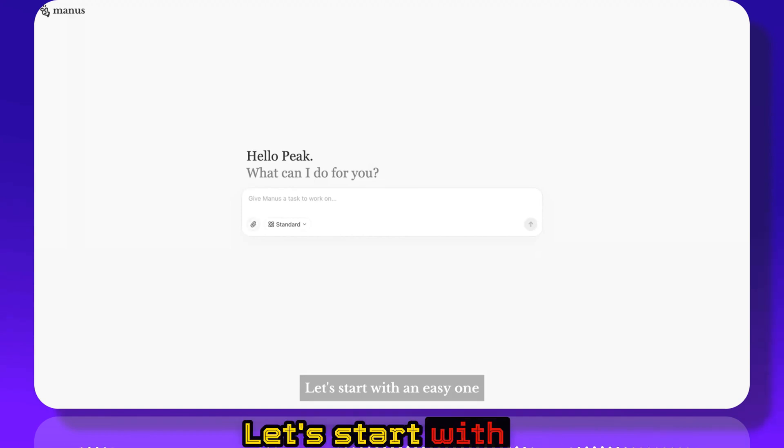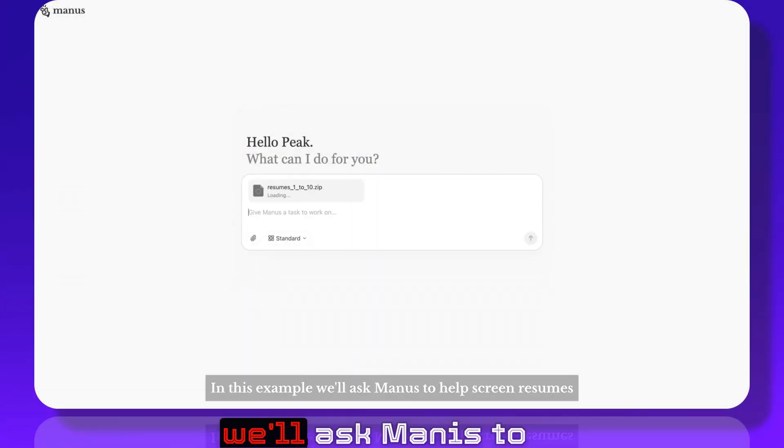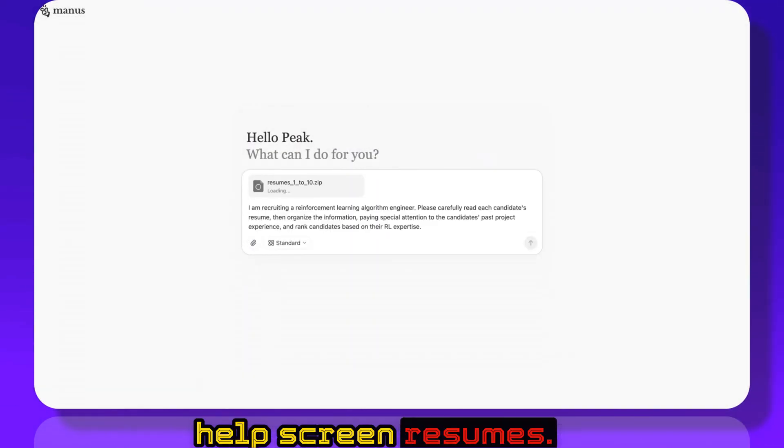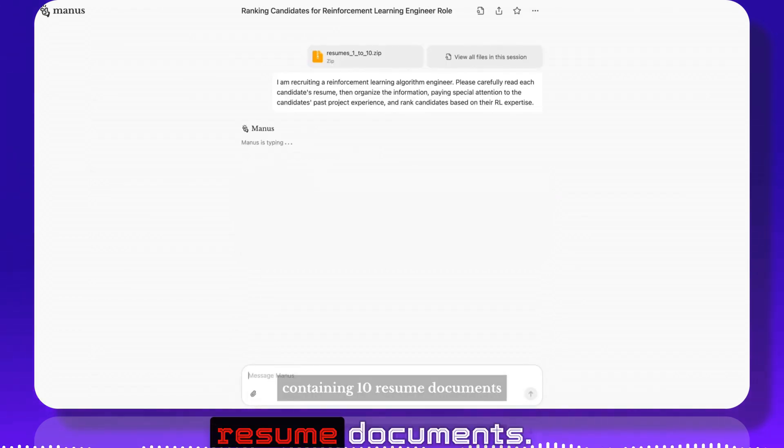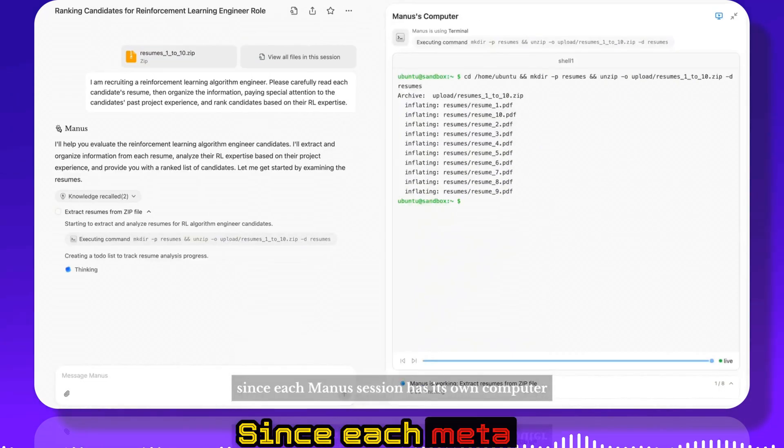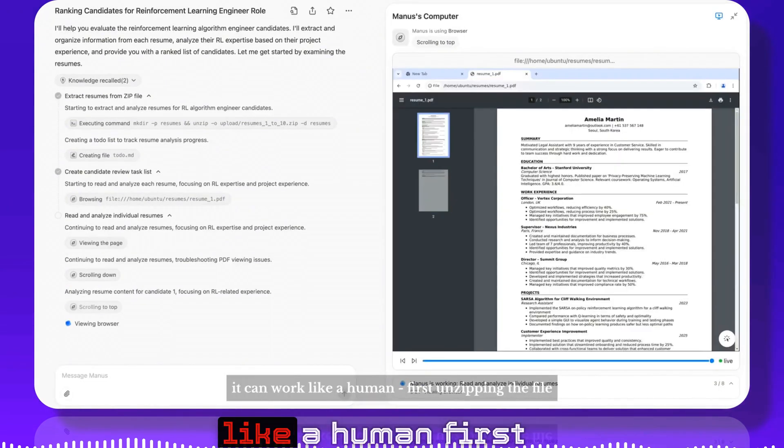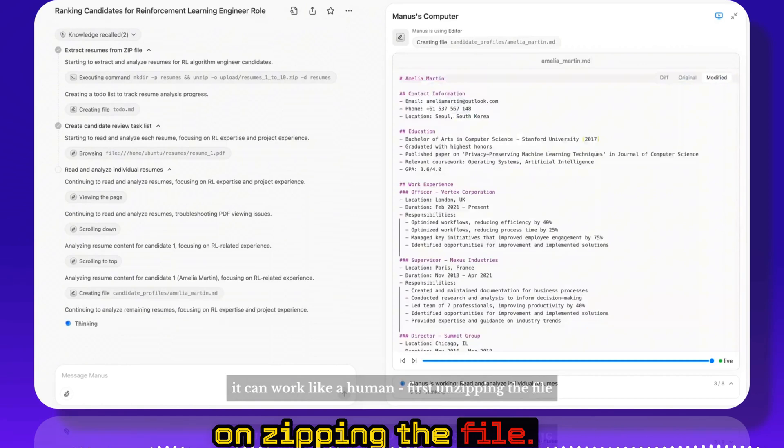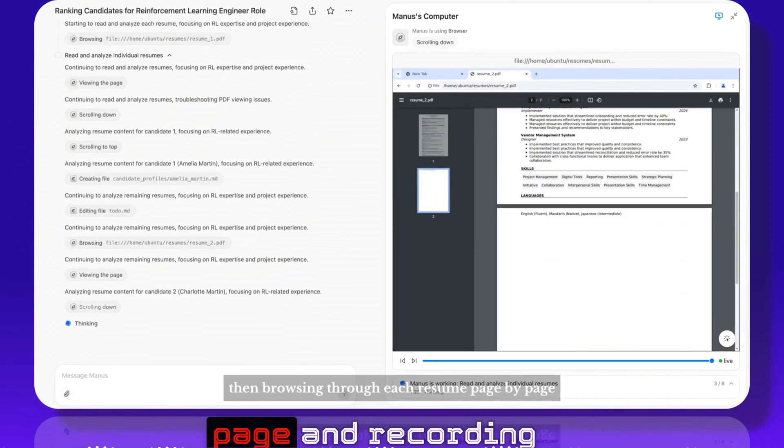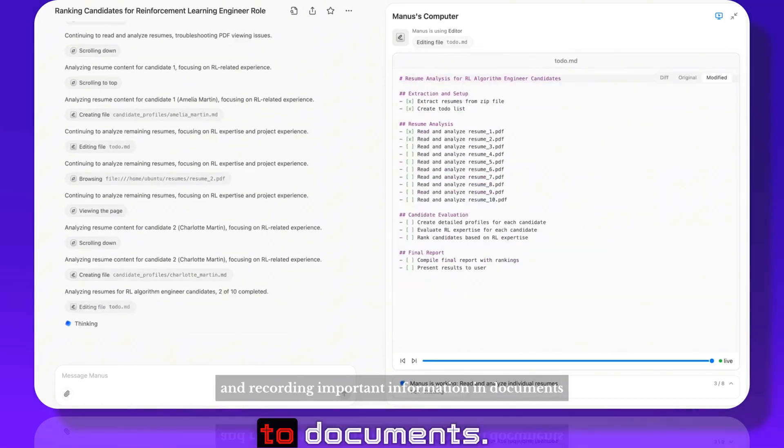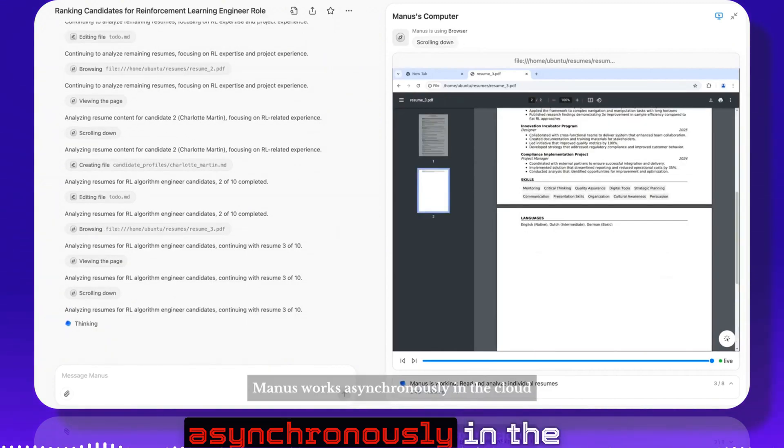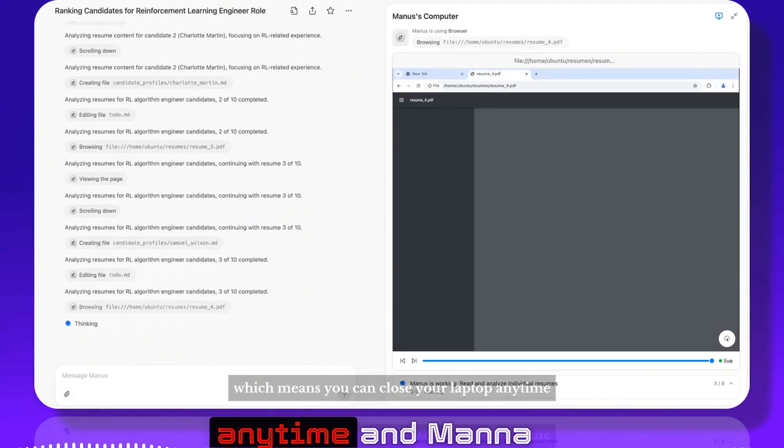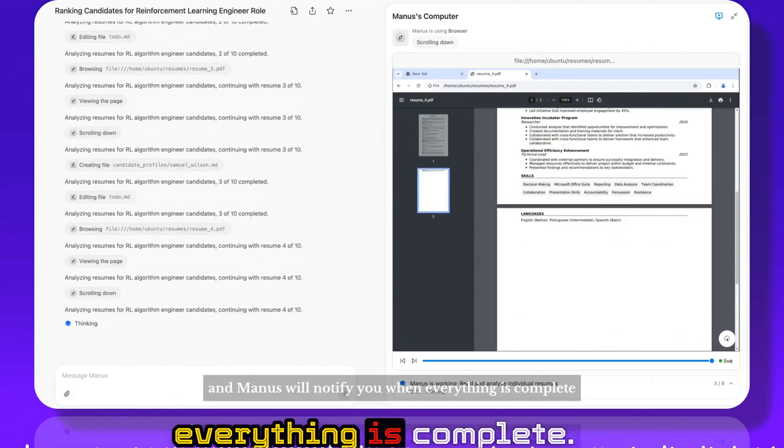Let's start with an easy one. In this example we'll ask Manus to help screen resumes. I've just sent Manus a zip file containing 10 resume documents. Since each Manus session has its own computer, it can work like a human. First unzipping the file, then browsing through each resume page by page and recording important information to documents. Manus works asynchronously, which means you can close your laptop anytime and Manus will notify you when everything is complete.